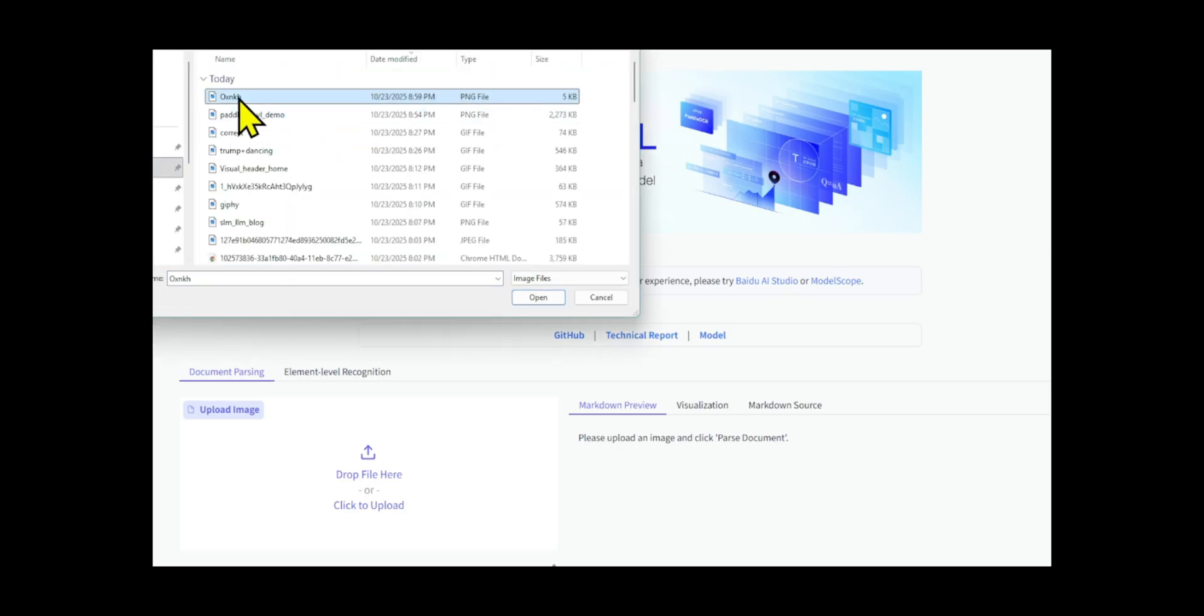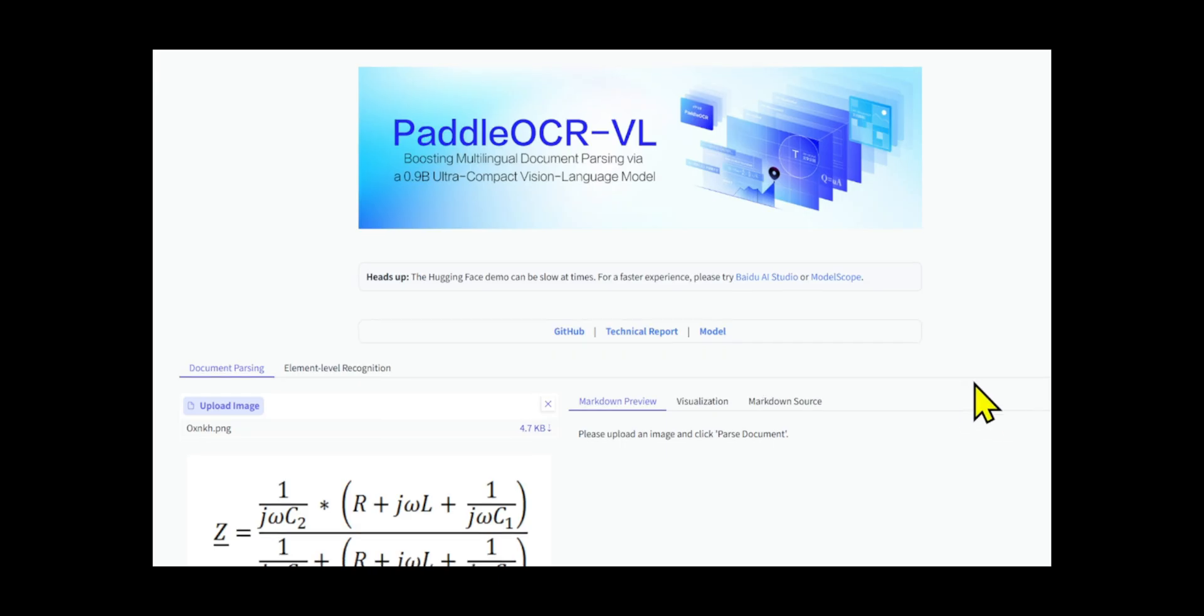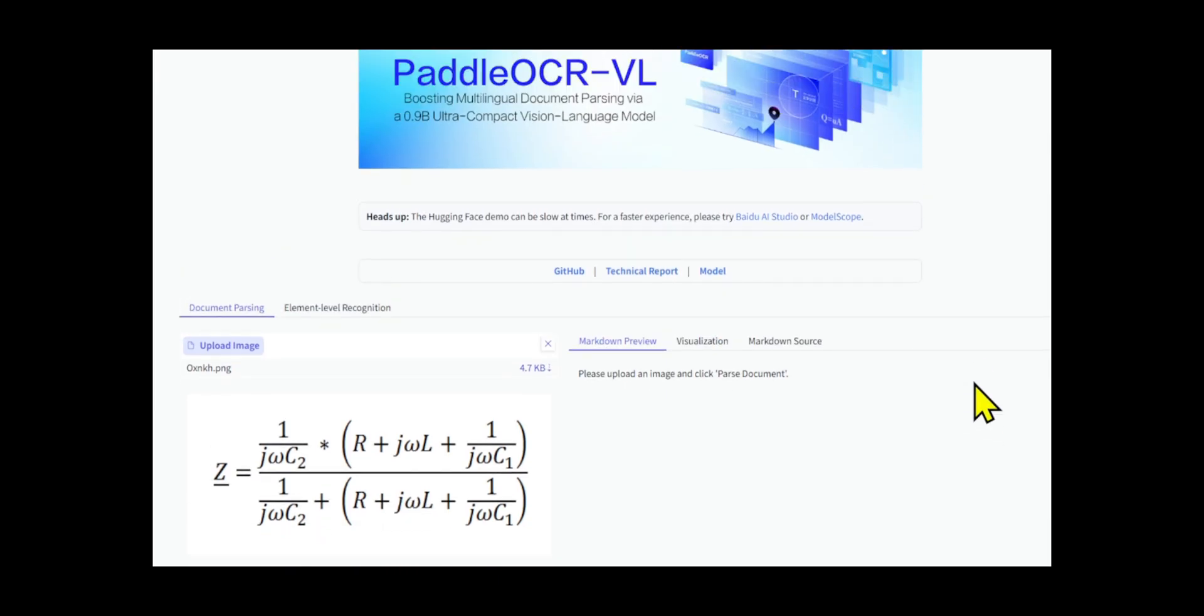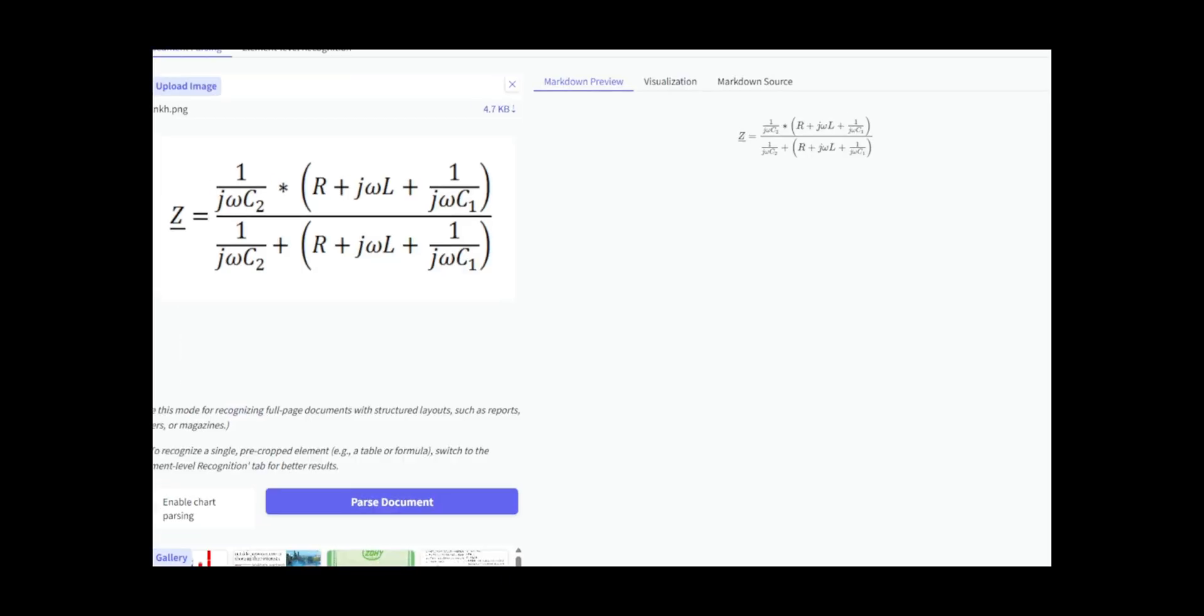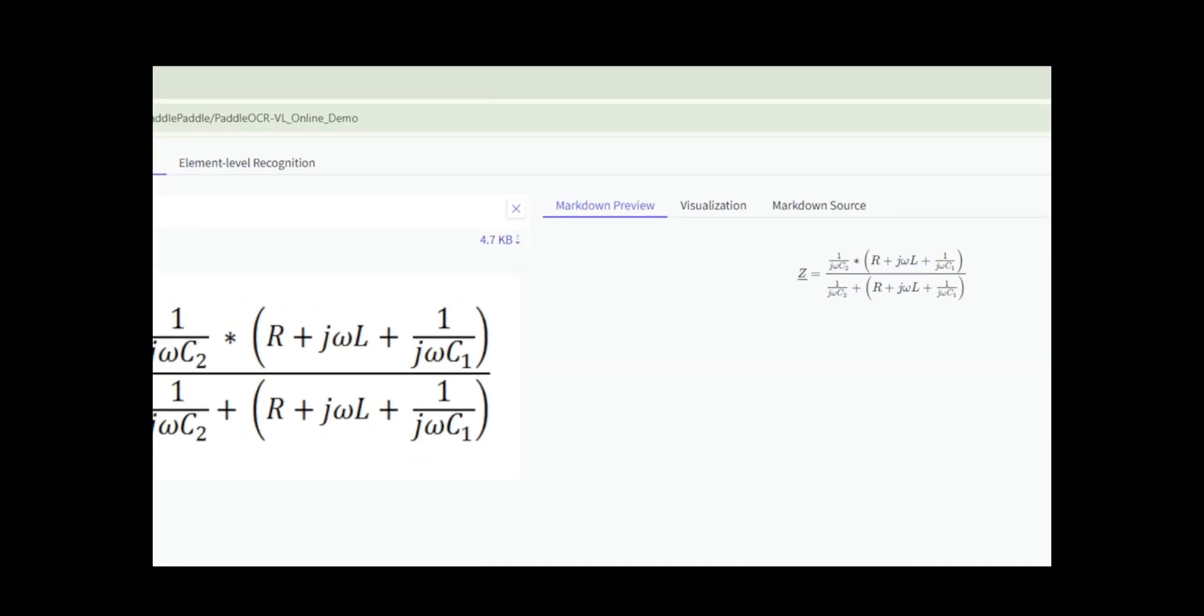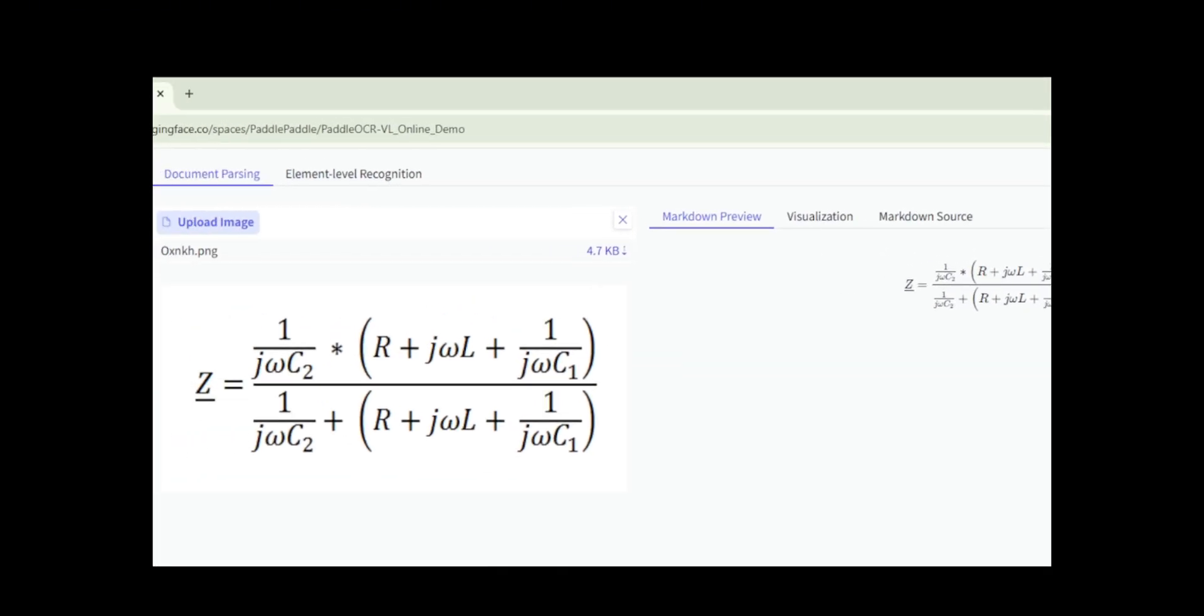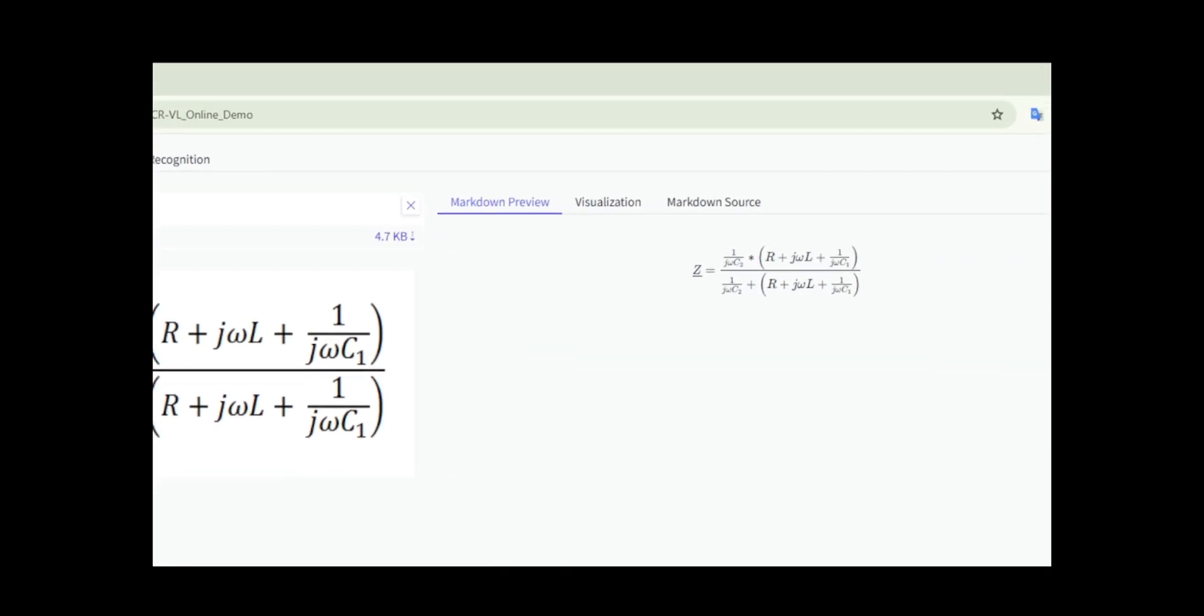Let's start with Formula Recognition. I've uploaded an image containing complex mathematical formulas. As you can see, the model handles them exceptionally well, accurately interpreting superscripts, subscripts, and even very long, intricate expressions.